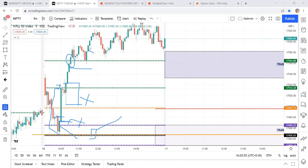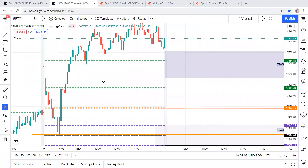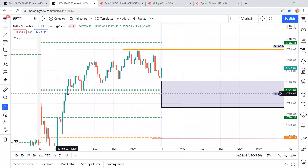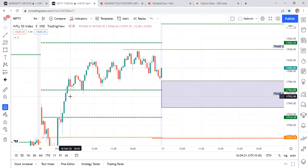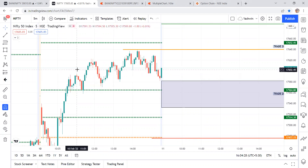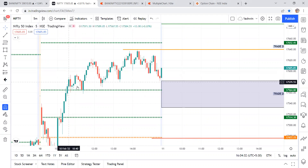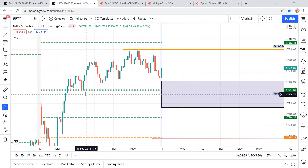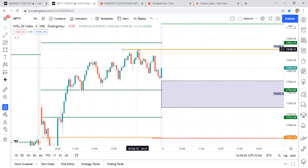Another opportunity appeared — an engulf candle where a bearish candle was covered. These were the valid entries. At the 10:35 candle, entry was around 17,570, stop loss at 17,550 — about 20 points. Target was 40 points, giving 2R. If you missed this, you could re-enter around key levels. The second entry was at 580, stop loss at 550 — 30 points — and price went up to 640.